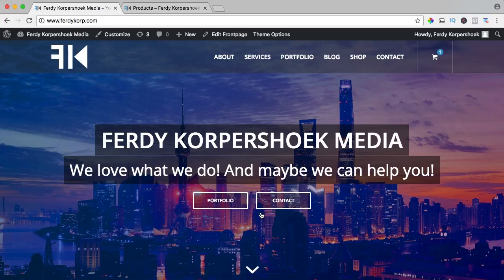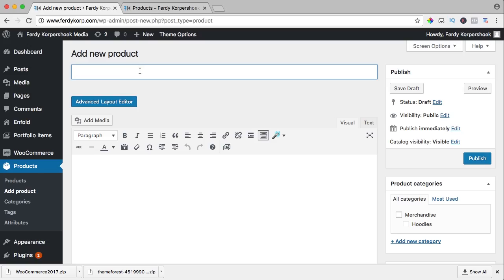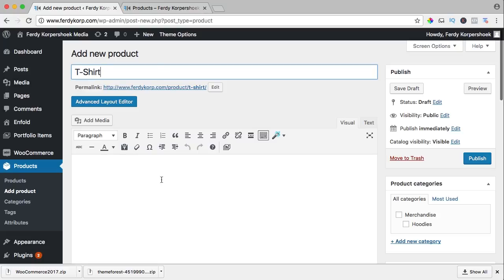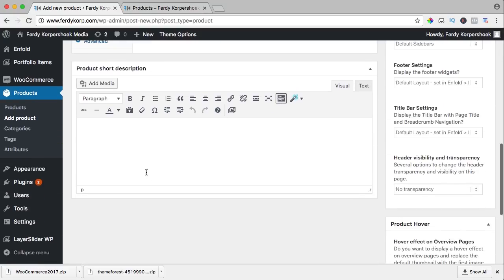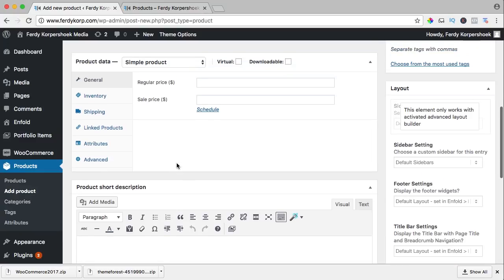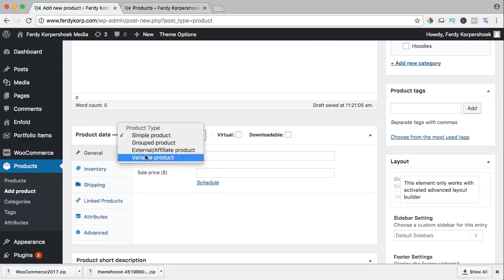If I want to add a variable product, I add a product over here. I click over here and this one is a t-shirt. Again, here you can have a long description and here you can have a short description. I'll leave it empty for now and I select a variable product over here.